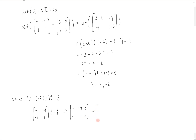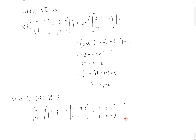And we'll reduce this. We can divide the top row by 4 to get [1, -1, 0]. And if we multiply the bottom row by -1, we also get [1, -1, 0], which clearly reduces to [[1, -1, 0], [0, 0, 0]].